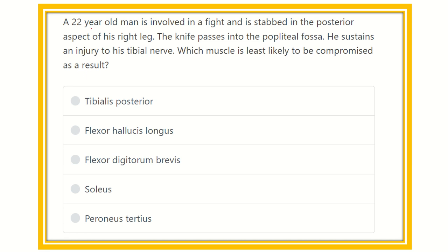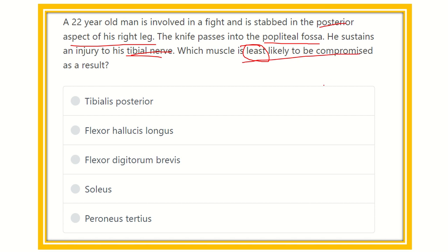In this question, a 22-year-old man involved in a fight sustains an injury to the posterior aspect of his right leg. A knife passes into the popliteal fascia causing injury to the tibial nerve. We have to find out whose muscle will least likely be compromised — meaning which muscle is not supplied by the tibial nerve, since the tibial nerve is damaged. The muscles supplied by the tibial nerve will have impaired function, so we need to find the muscle that is spared because it is not supplied by the tibial nerve.